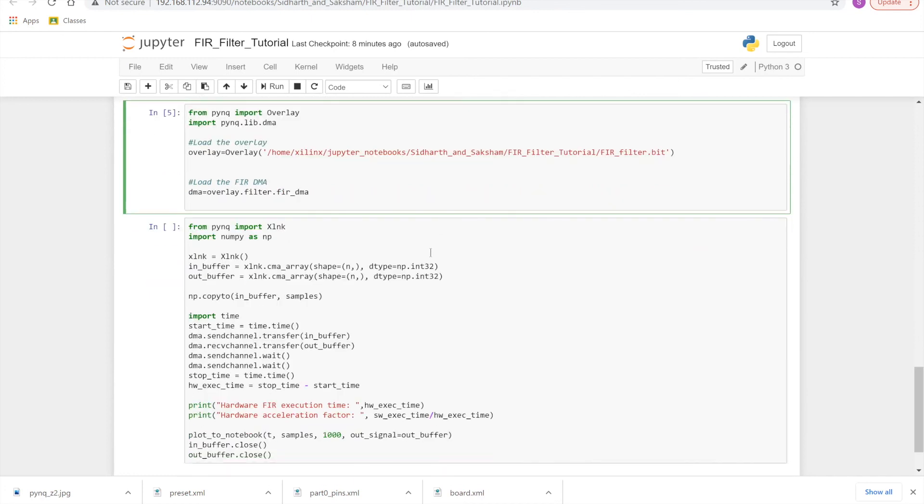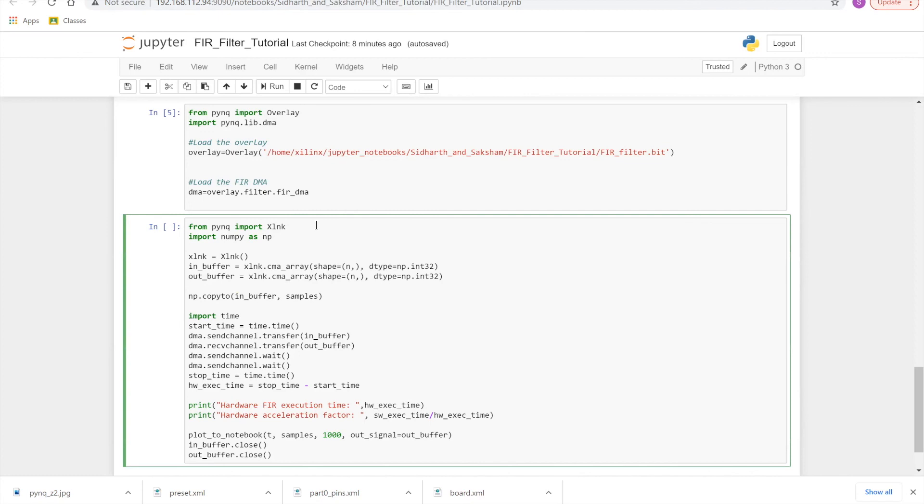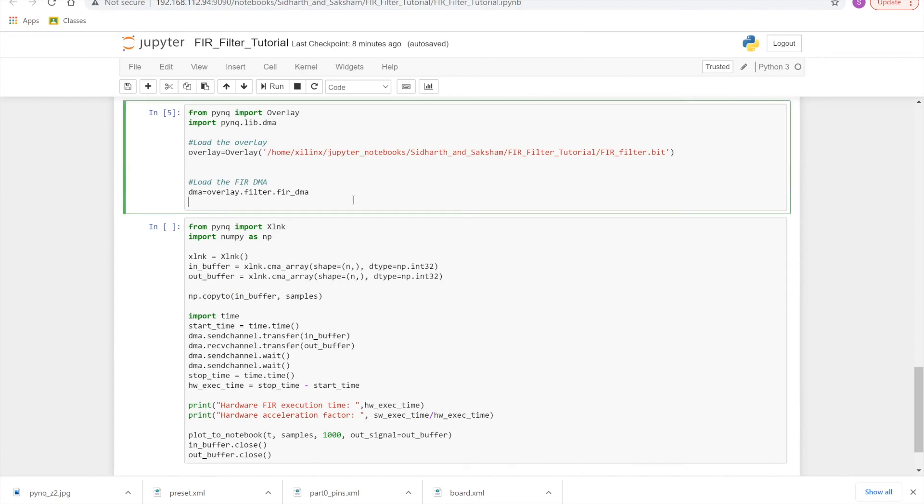And then we will just load our DMA from the FIR that we had made. So remember when we made the FIR filter, we had blocked both of them into the filter. One filter we had, in that filter we had the FIR compiler and the FIR DMA. So here we're just loading the DMA using overlay. Filter is the hierarchy that we had made. And then the FIR DMA was the name that we had given to the DMA. All of this runs fine, and then we will move to the next part.